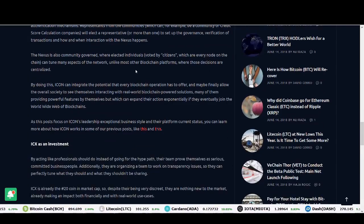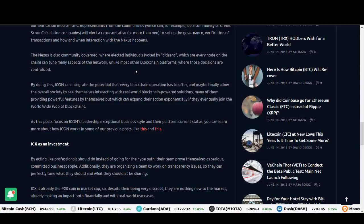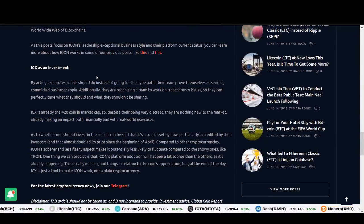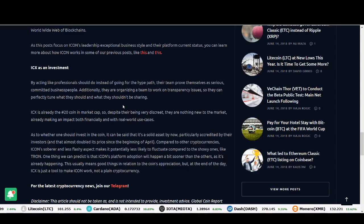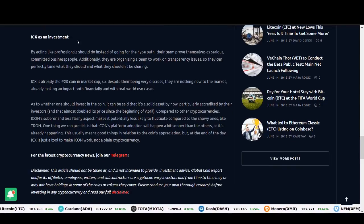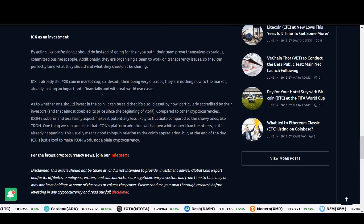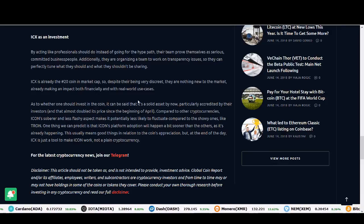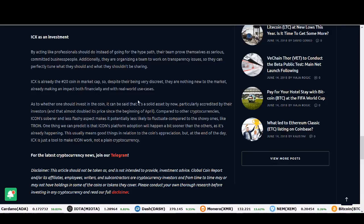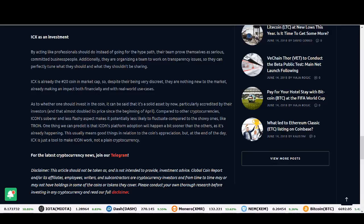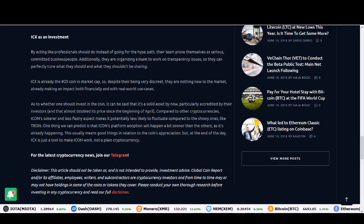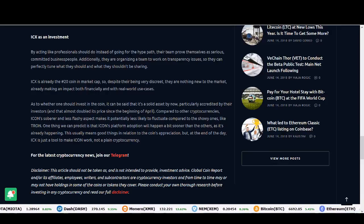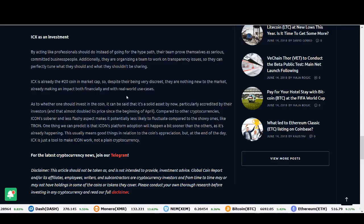They've got a really good community. People that are invested in ICON are people with level-headedness and they know what they're talking about. The team is key when you're investing in ICOs and in any cryptocurrency. And their team is proving that they're serious about it. They're already in the top 10, and they've already gone up massively, but they've still got room to grow if you look at some of the other platforms. This year is great for platform coins. Compared to other cryptocurrencies, ICON's soberness and less flashy aspects makes it potentially less likely to fluctuate compared to the showy ones like Tron.